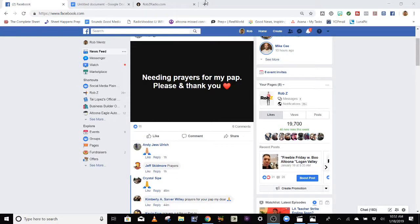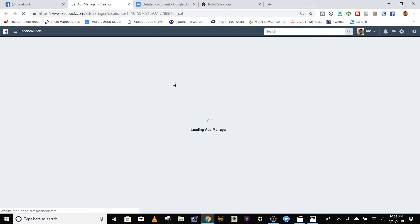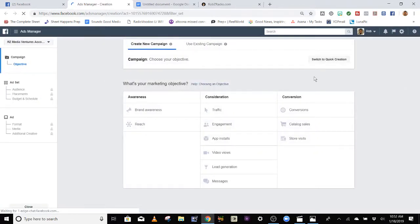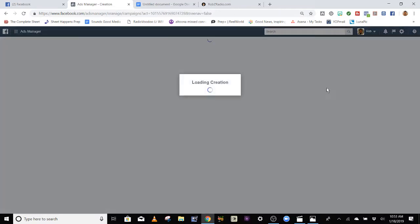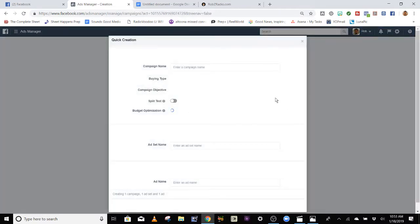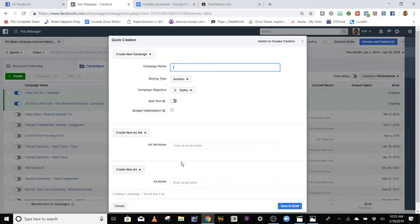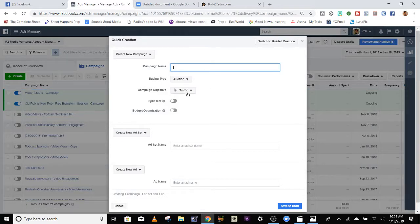Let's go to Facebook and go up here to the top to Create. We're going to click Ad. As we get into the ads platform, it's going to open up. We're going to go to Switch to Quick Creation — you see that right there? This makes it a lot easier. This other view looks confusing and the further you go in, it could get more confusing. Switch to Quick Creation.